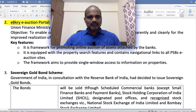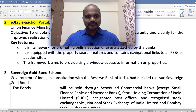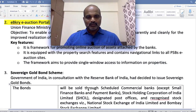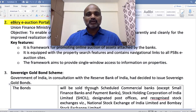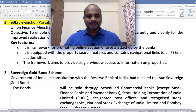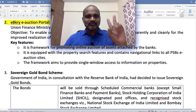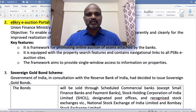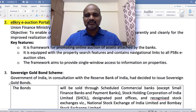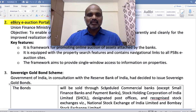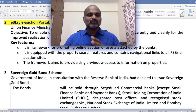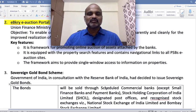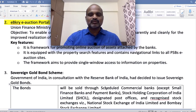Welcome again, civil services students. As part of current affairs — economy — this is my third lecture. I have two concepts today for the next 10-15 minutes, so have patience and make sure that you keep attending these lectures without fail.